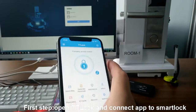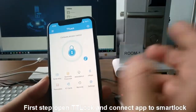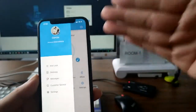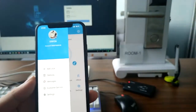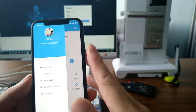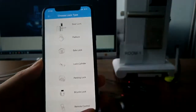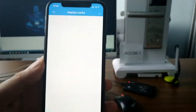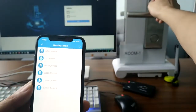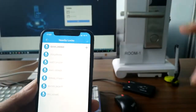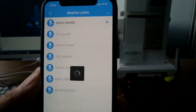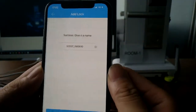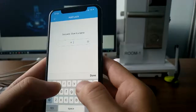First we need to connect the lock to the smartphone. You need to use the lock to connect to the smartphone. Touch the door lock, then touch the keypad over the lock, then touch the plug sign. Give the lock a name.